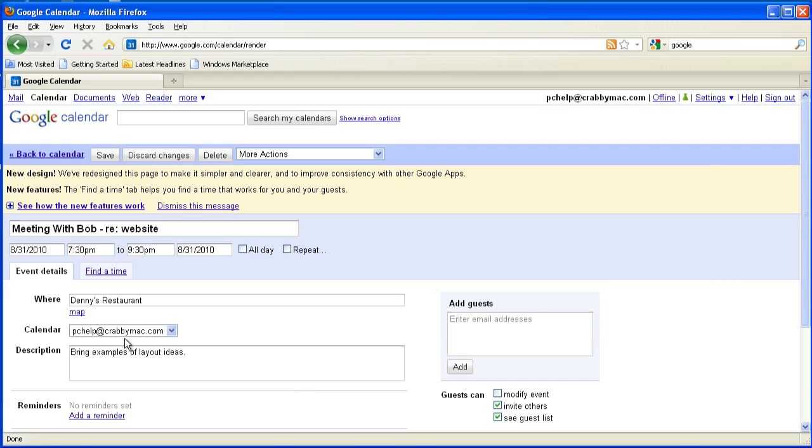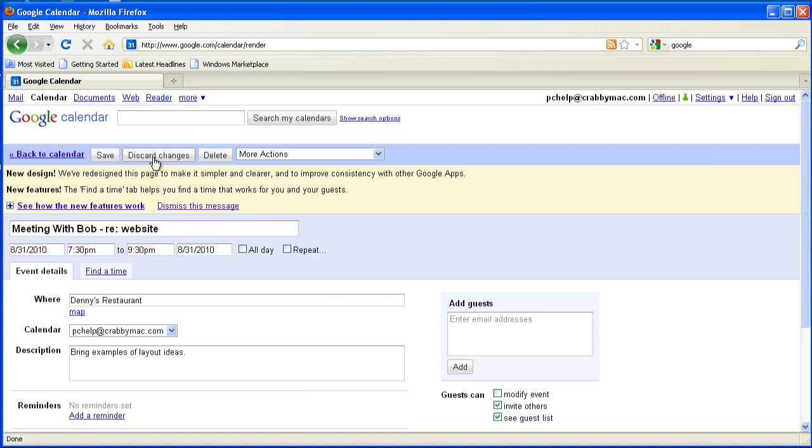Now let's say during this meeting, this first meeting with Bob, we actually get everything done. So what I'm going to do is I'm not going to have any changes. I'm going to go in here though, and I want to cancel this event that's over here on the second, because we've got everything squared away. We're going to go ahead and proceed with the project.